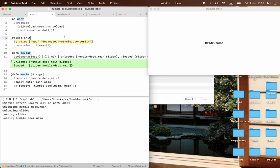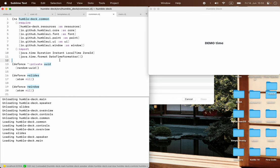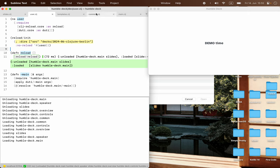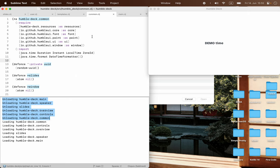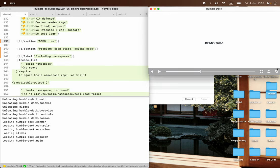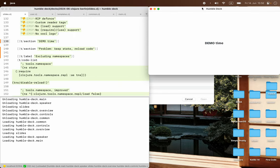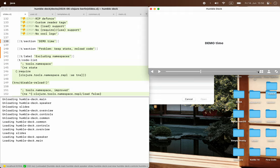If we go and modify something more central — like common — and reload, you can see there's more. Common is the very basic namespace that everybody depends on, so to unload common, we have to unload everything first, then load it back in topological order. As you probably noticed when we reloaded the slide content, our position stayed the same, the window stayed where it was, and the status of all components also stayed the same.